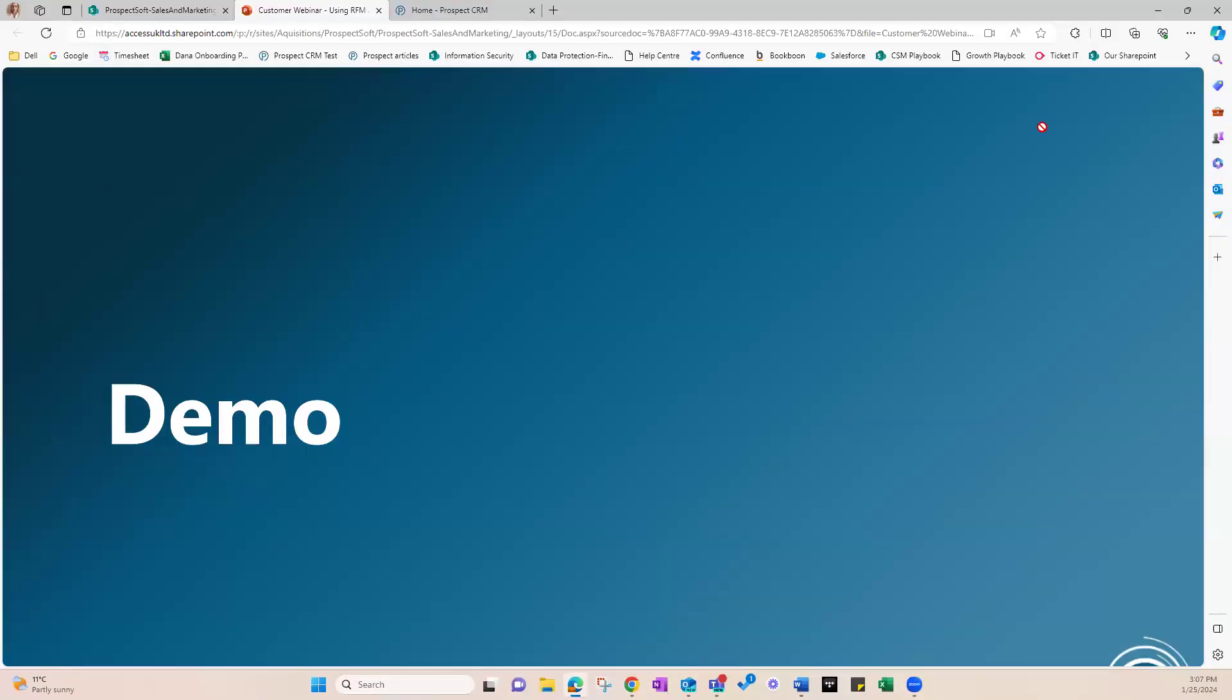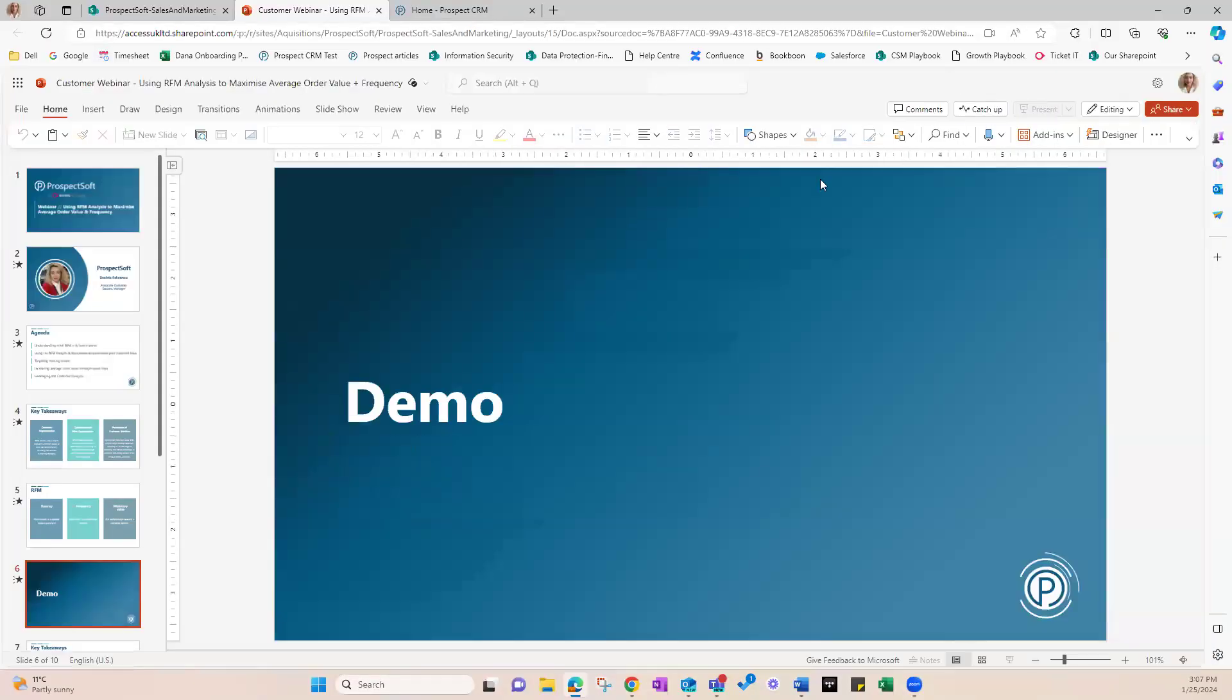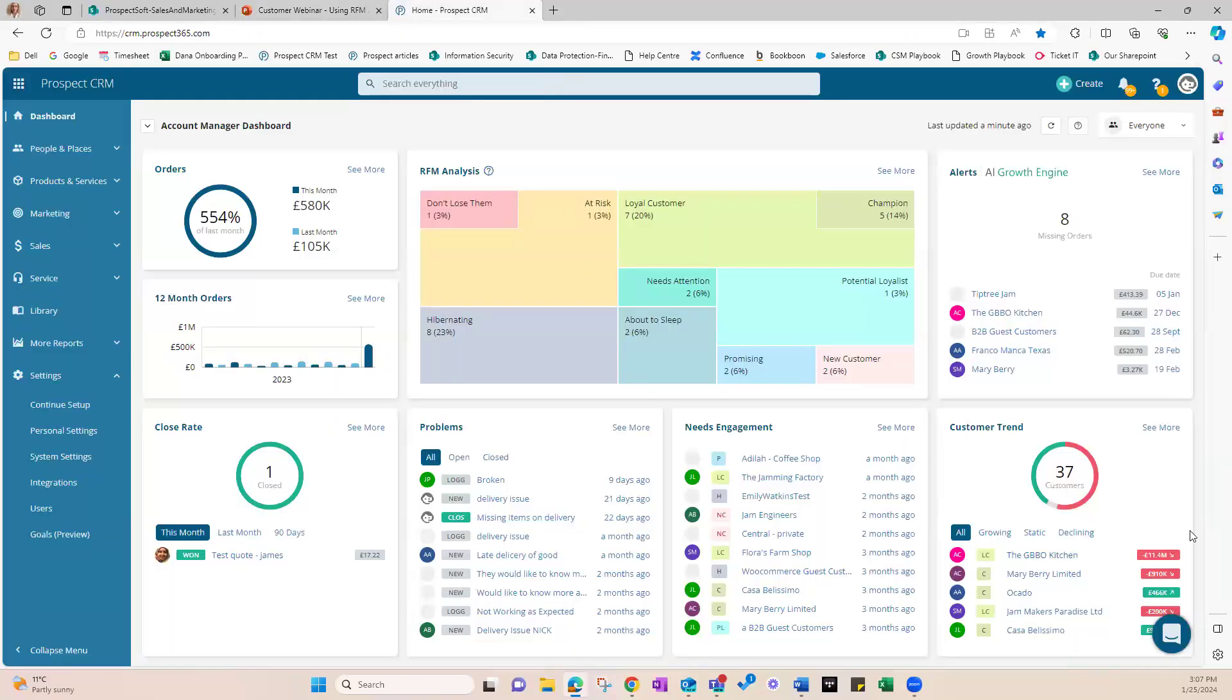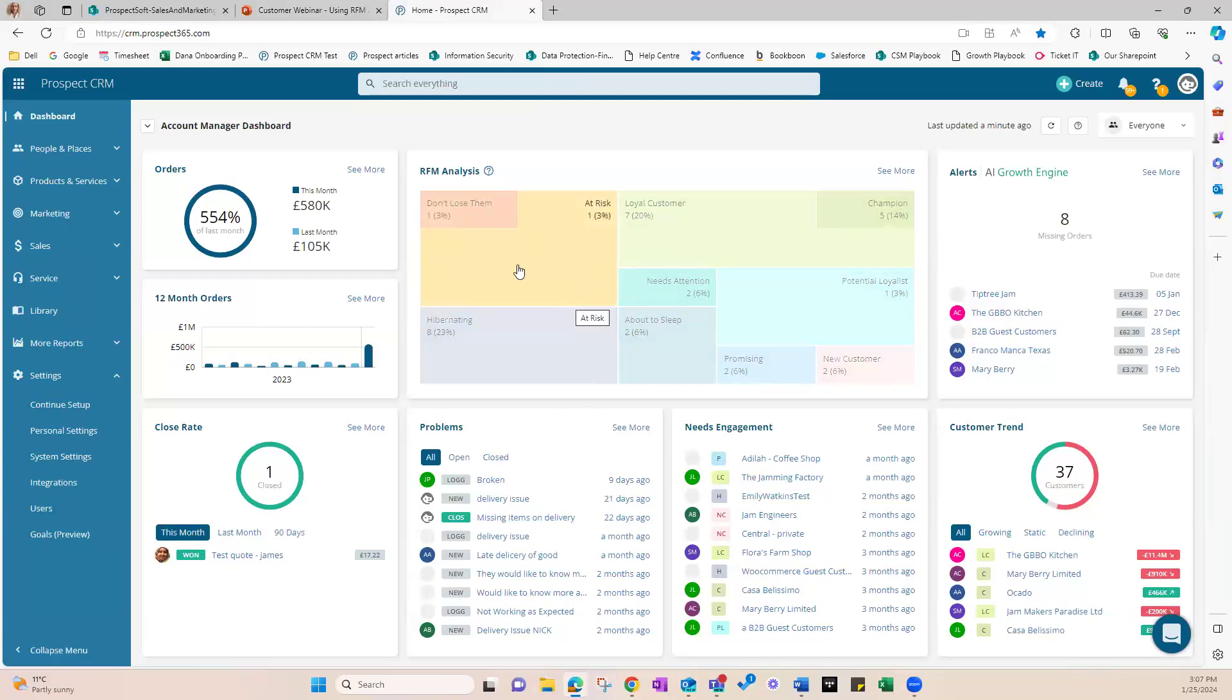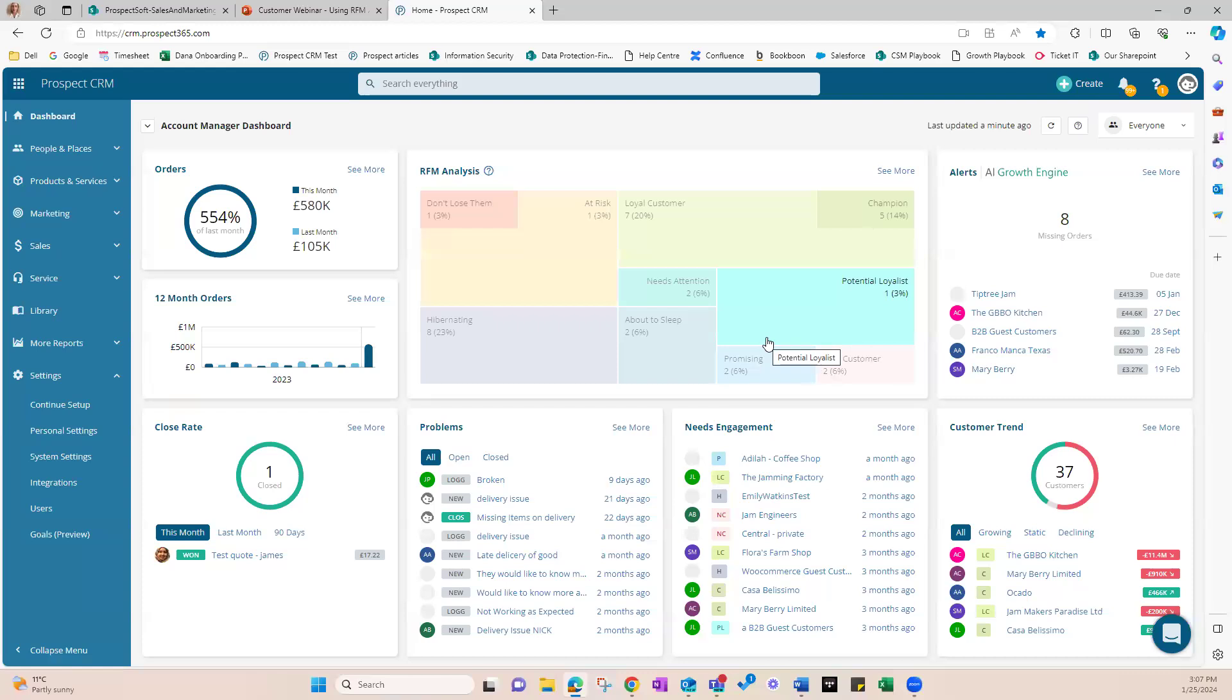Now, how does it work? I'm now inside our test account on the account manager dashboard where we can find the RFM analysis dashboard. In our system, each customer gets scored on these three aspects. Think of it like a report card for customer behavior. Recency looks at when they last bought something, frequency checks how often they buy, and monetary value adds up how much they've spent. ProspectSoft CRM takes all this data and does the math for you. It gives each customer a score from one to five for each RFM component. A score of five means they're really engaged.